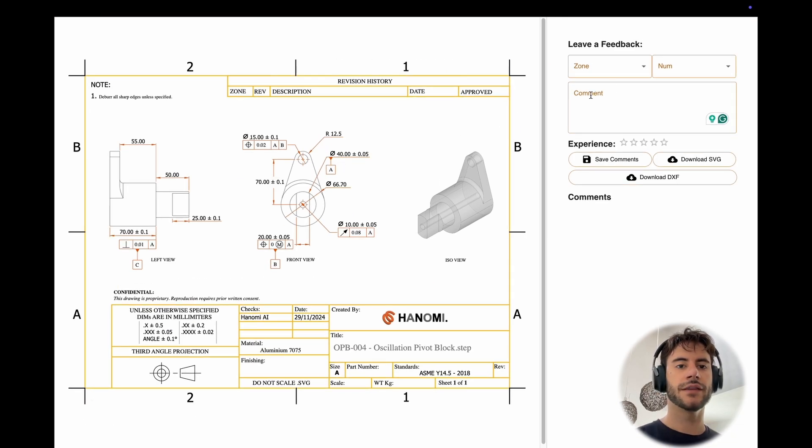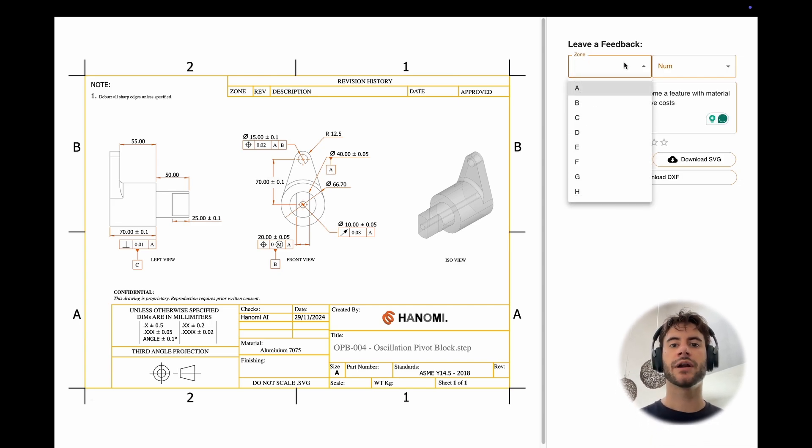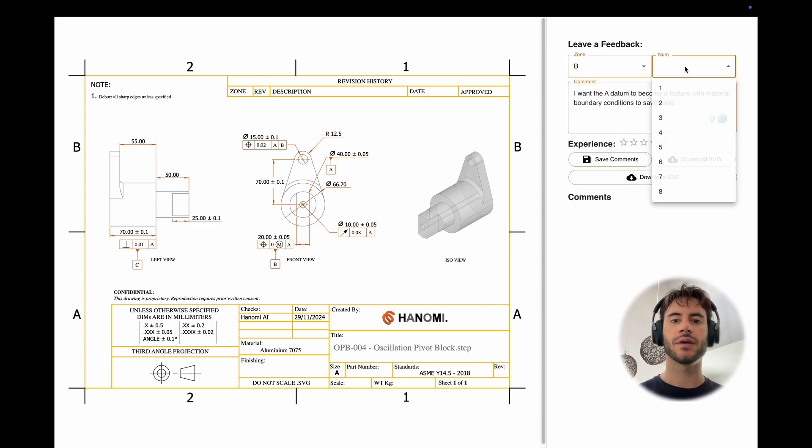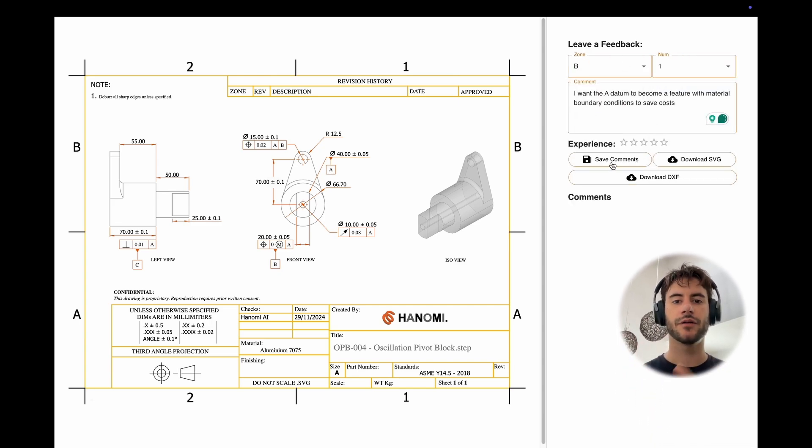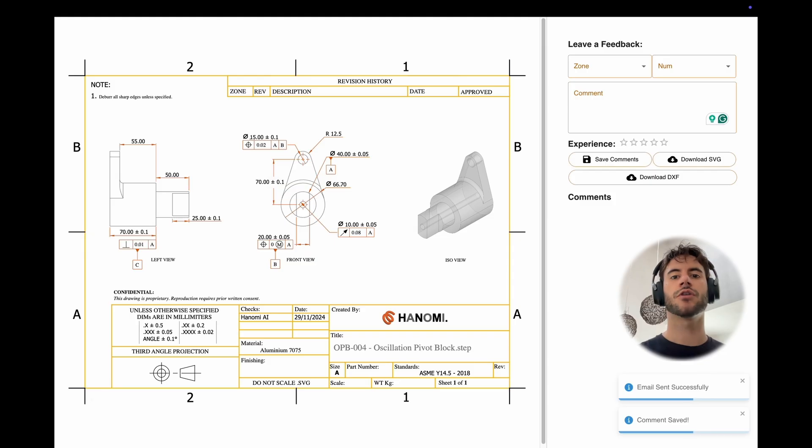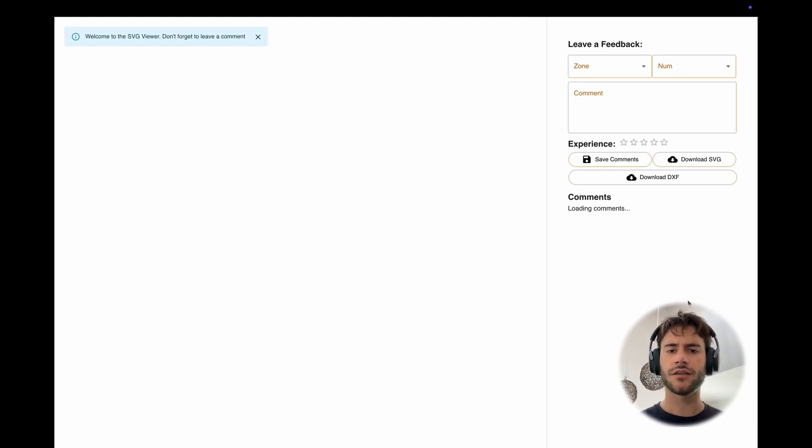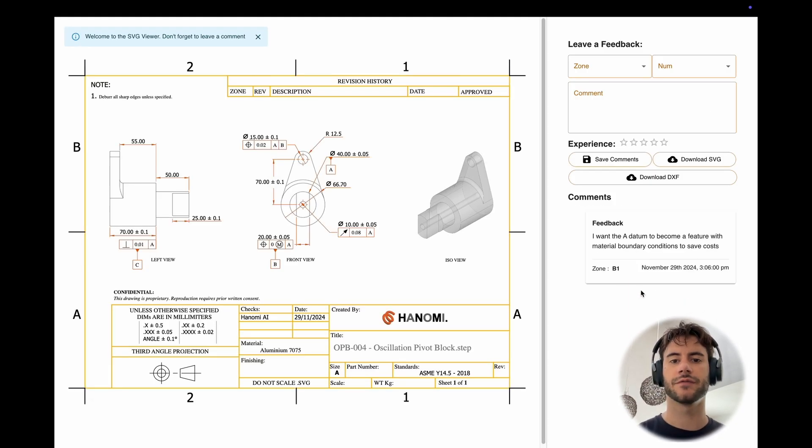You find the zone where you want the change to be, leave a comment, and save it. Then our AI models automatically interpret that comment and redo the drawing within a few hours, so you can come back to the platform and see the updated version.